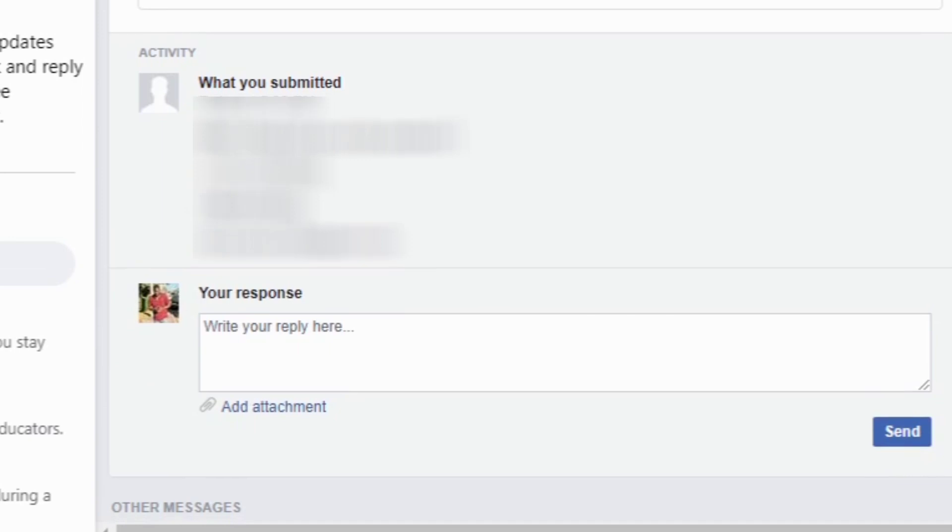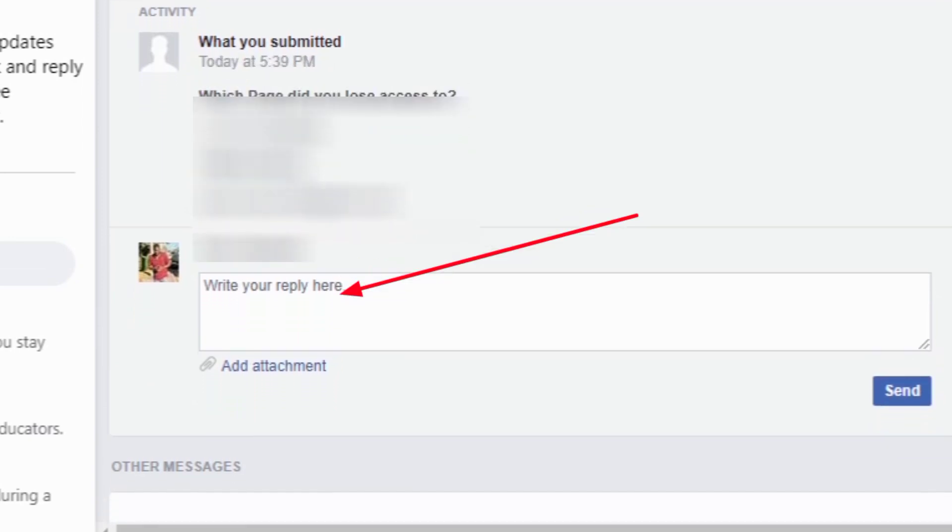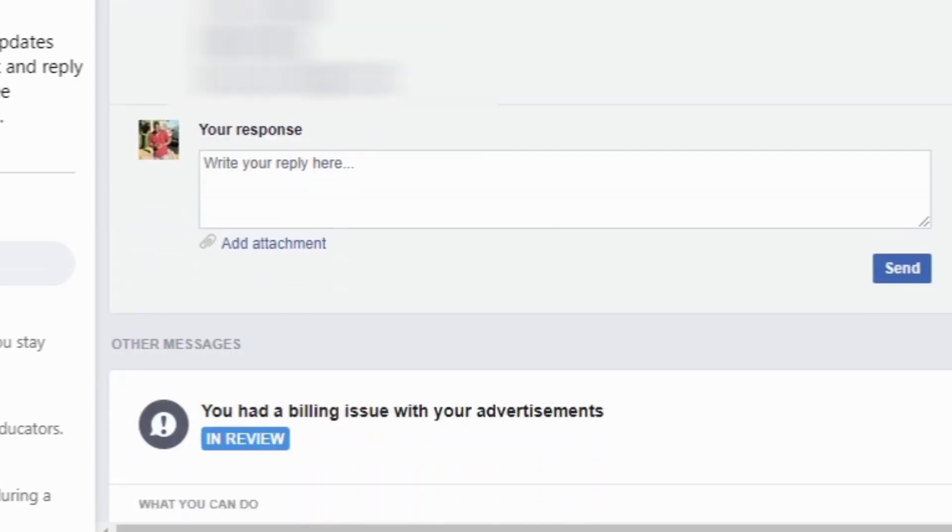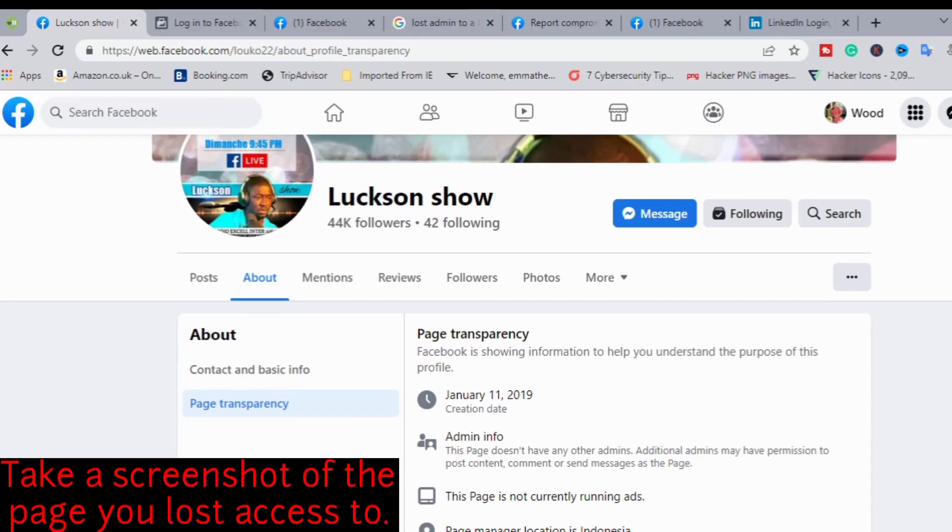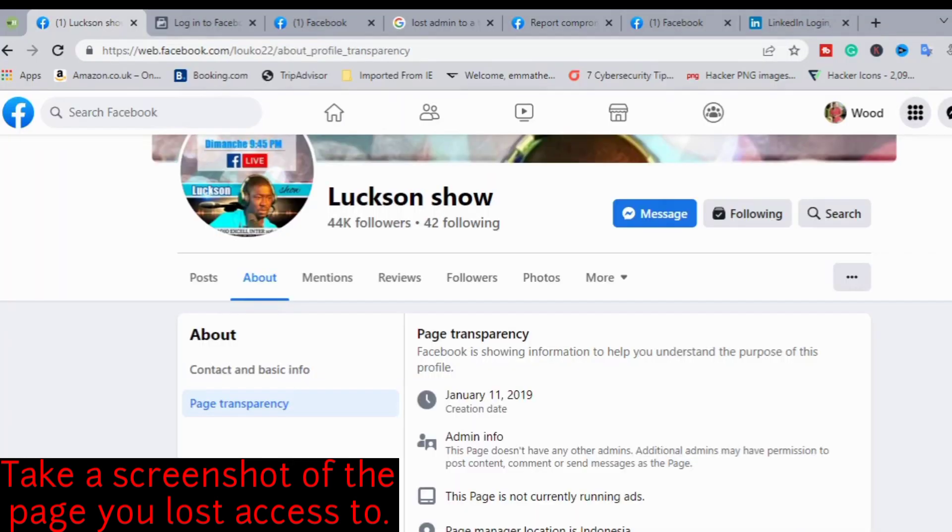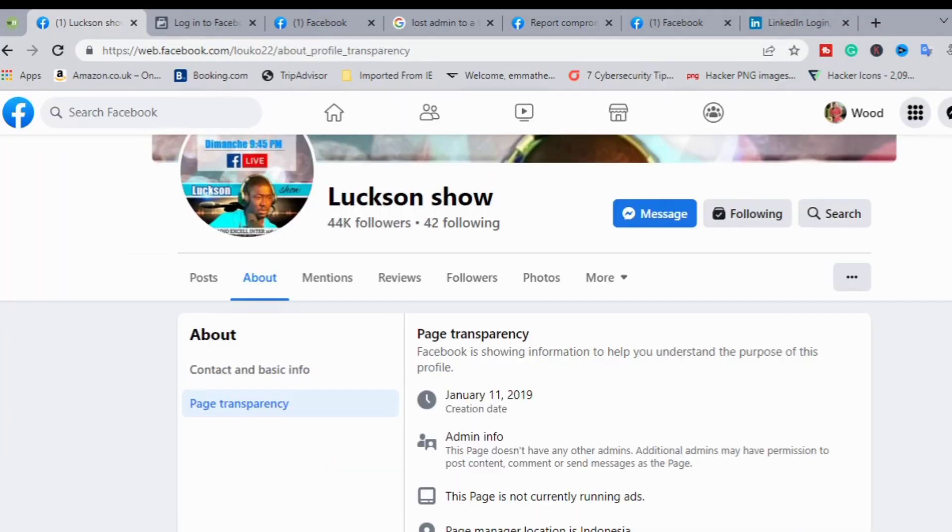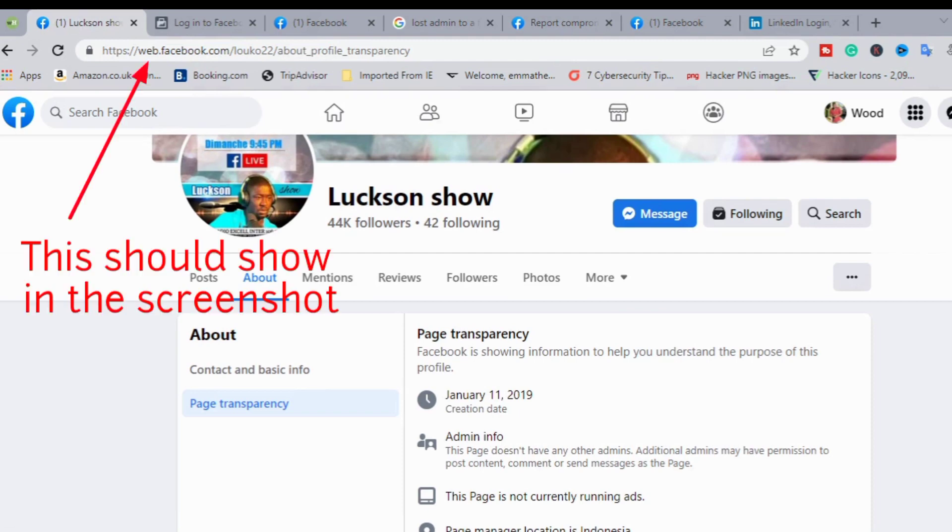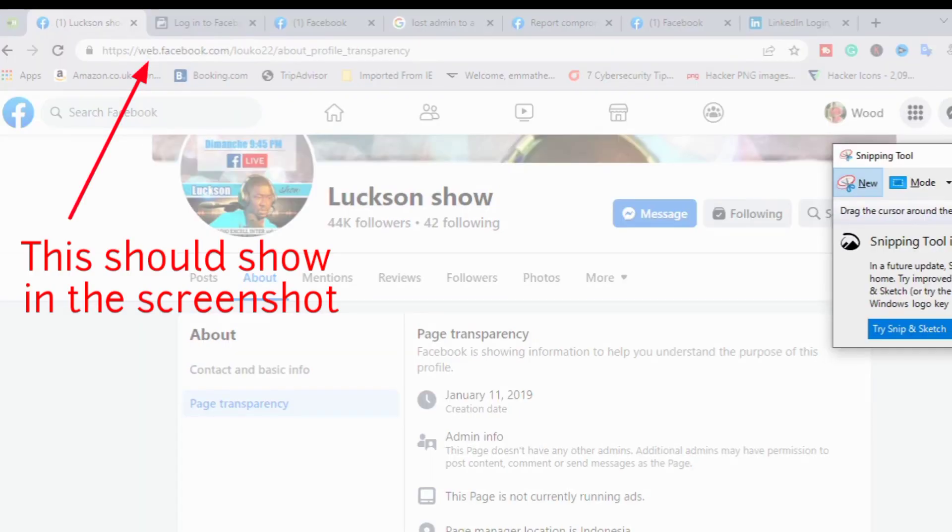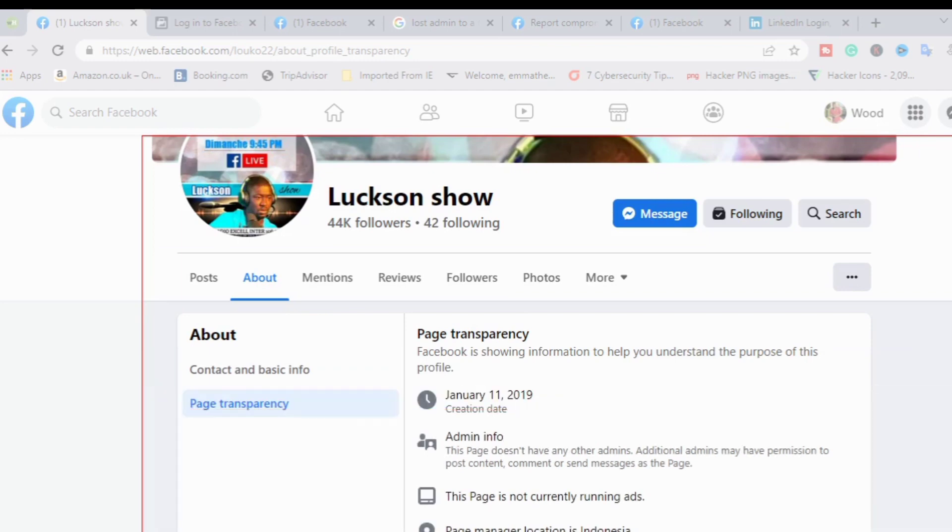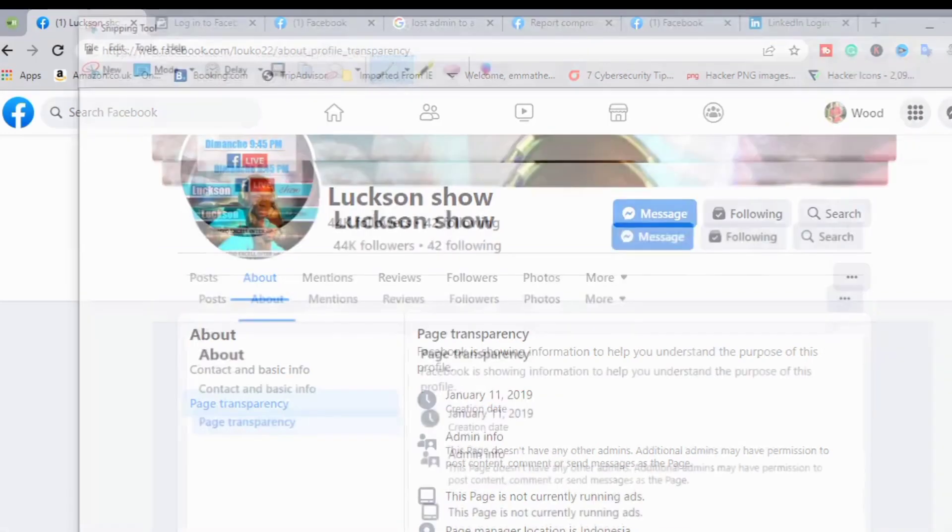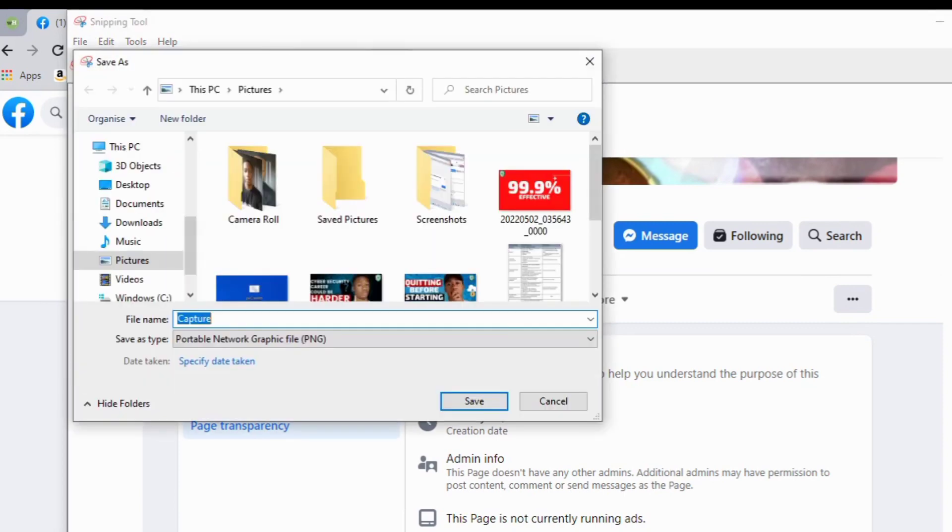At this point where you can see your response, just write some things that will convince them to respond to you faster. You can see 'add attachment.' What you need to do is go to your page, the one you lost access to, and take a screenshot of the page. Make sure you have the web address. When you're taking the screenshot, make sure you have the username of the Facebook page that you lost access to.